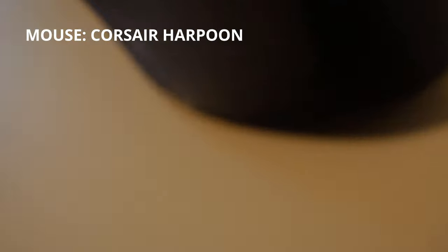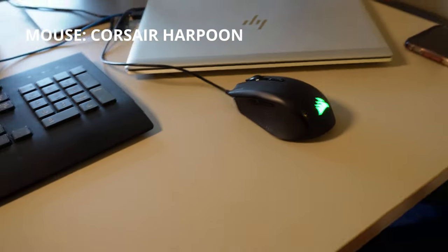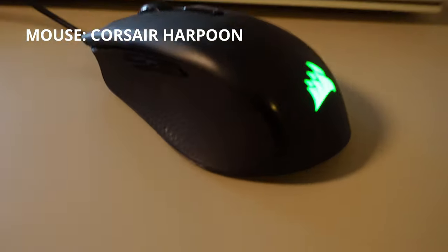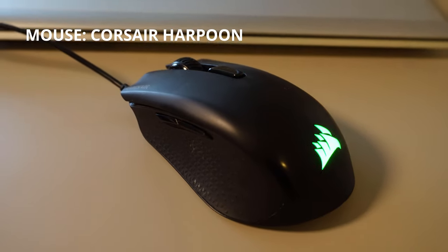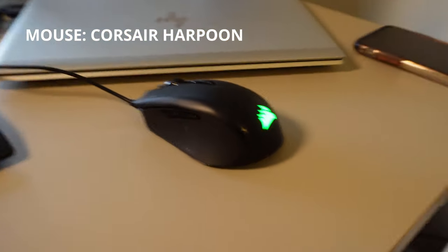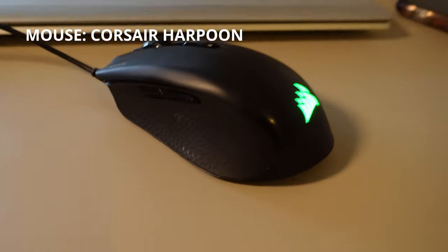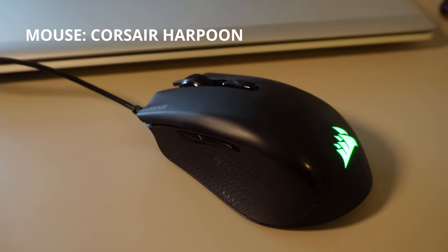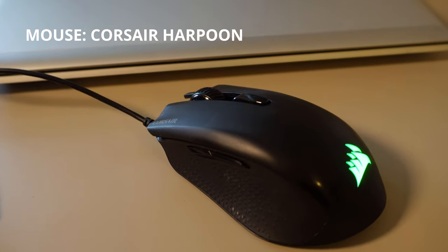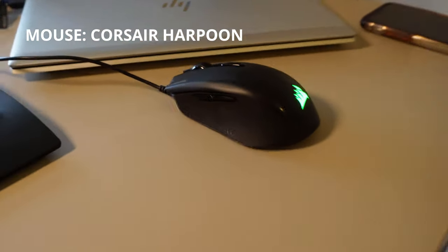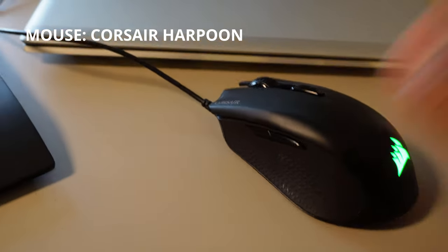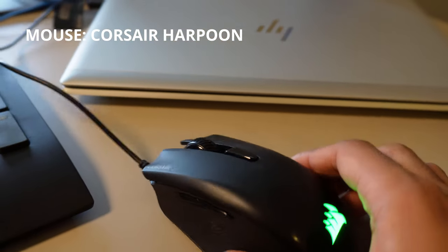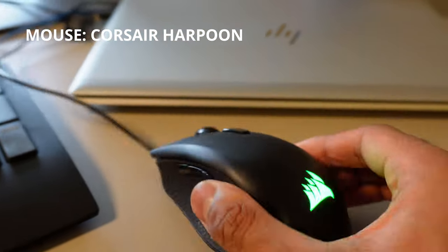For my mouse I use a Corsair Harpoon, and this is the second one I bought after my first one stopped working. It's really cheap, like 20 pounds-ish, and it's super cool. If you're a gamer I also recommend it as well.